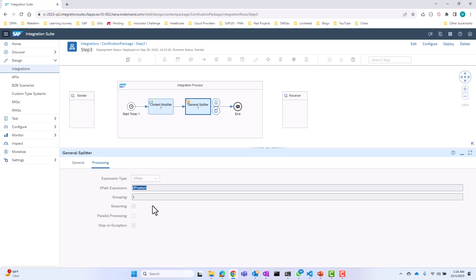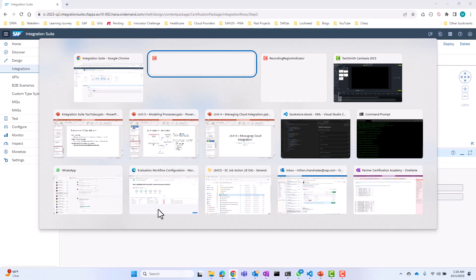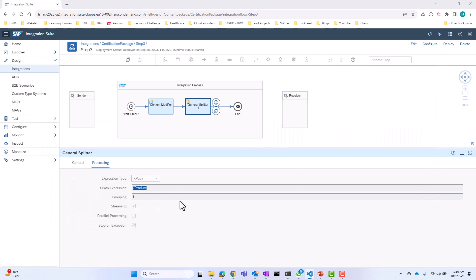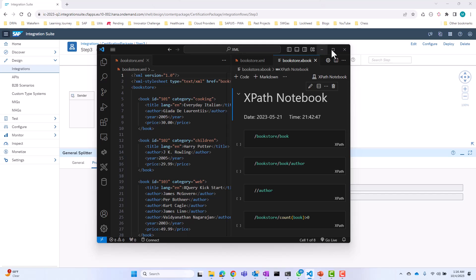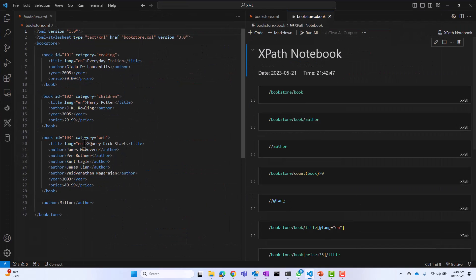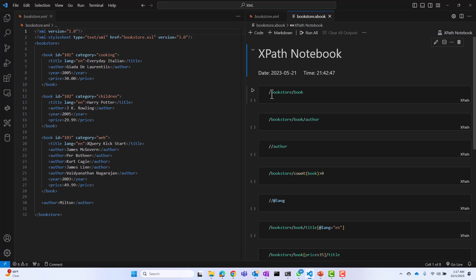So I'll take a quick detour to talk about XPath. XPath is a language that you can use to manipulate XML documents. If I go to my Visual Studio Code — I have a couple of XPath extensions installed. On the left side you see an XML document, and on the right side I have some XPath expressions. Anytime you see a single slash, this is going to denote the absolute path. You have two ways of navigating: you can use the absolute path, or you can use the relative path.